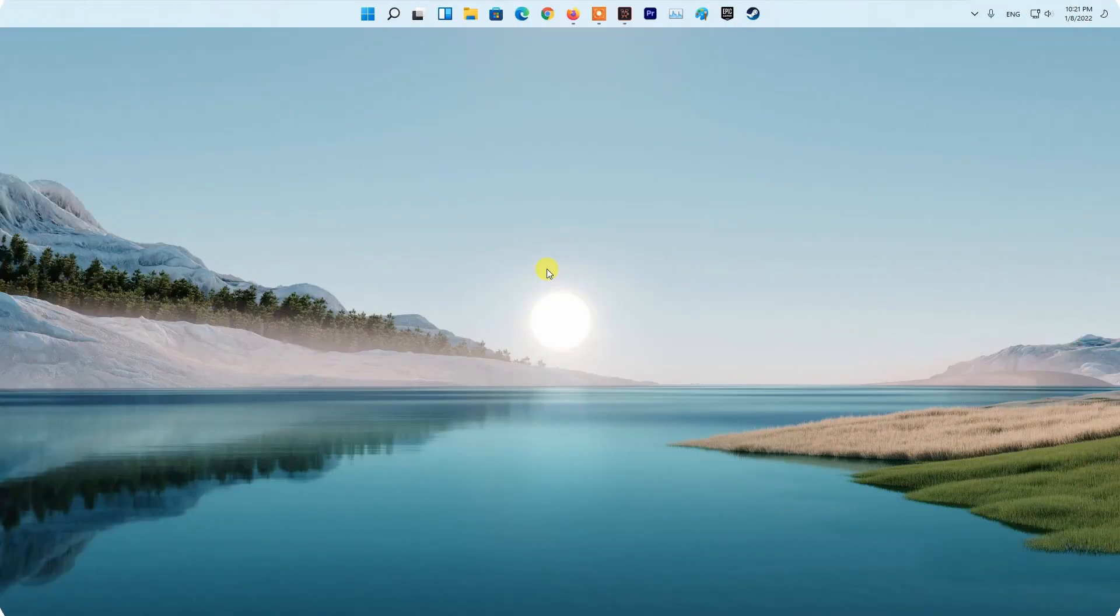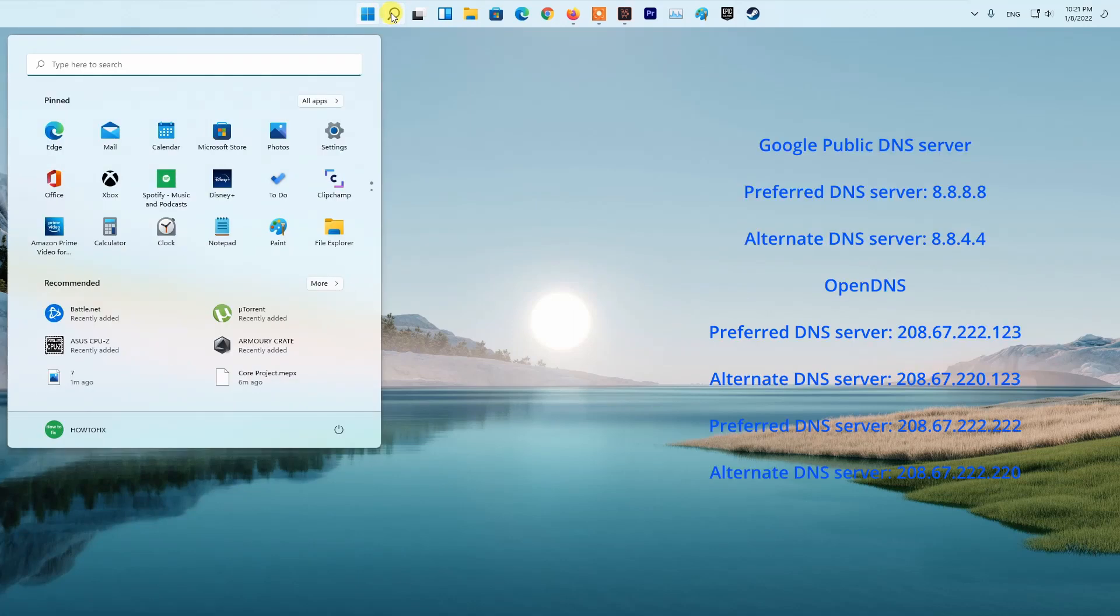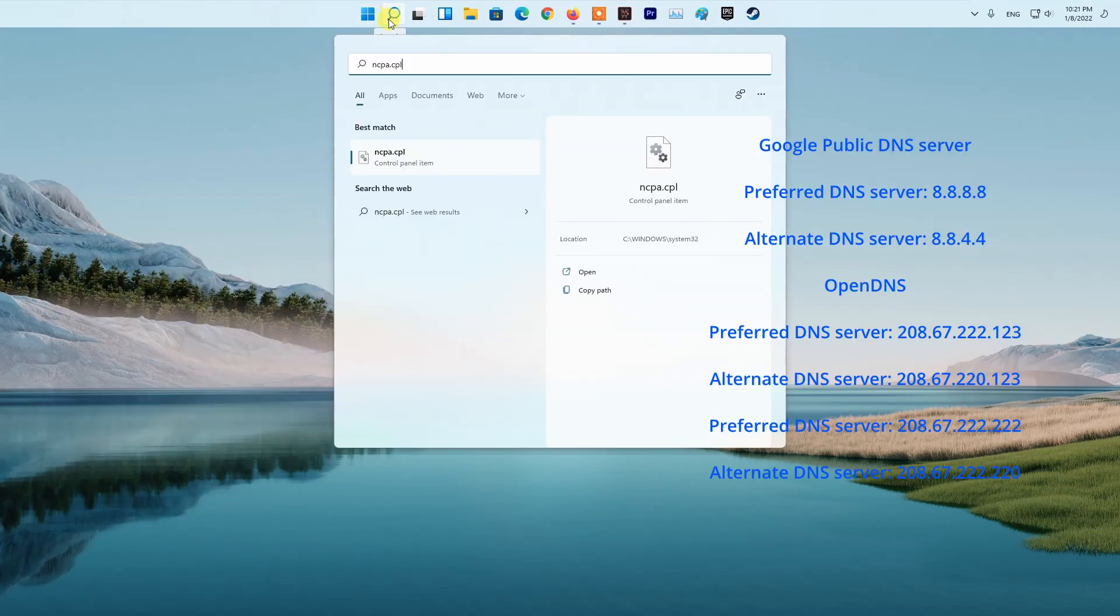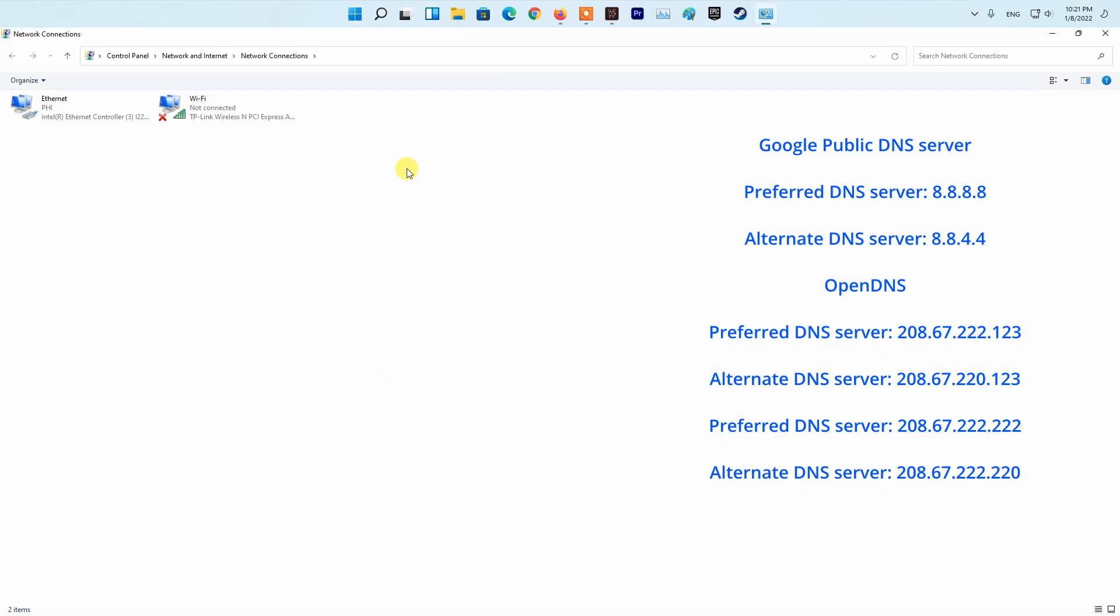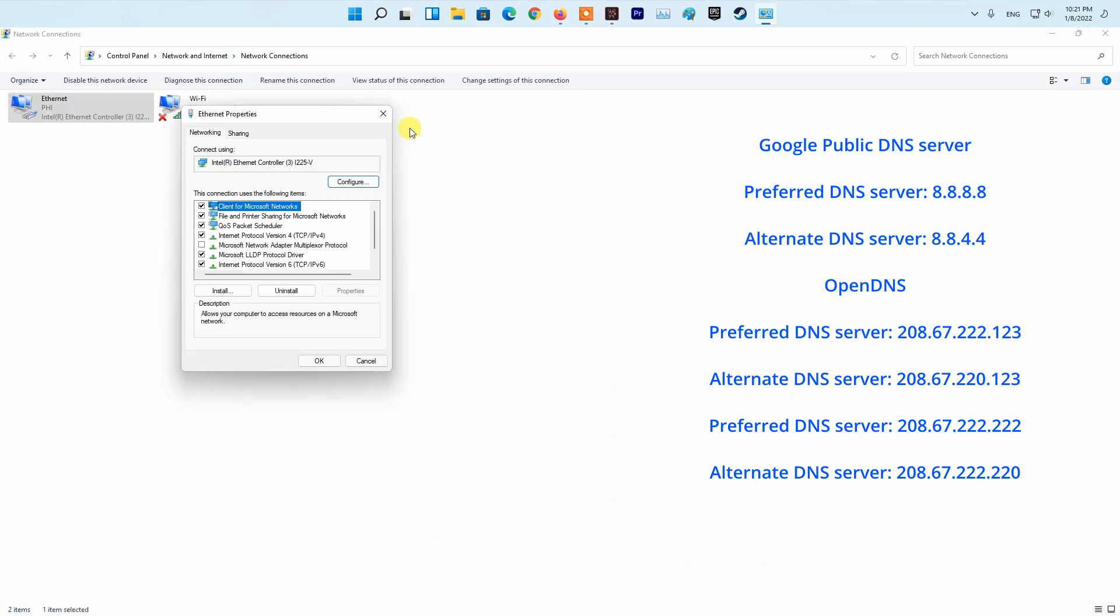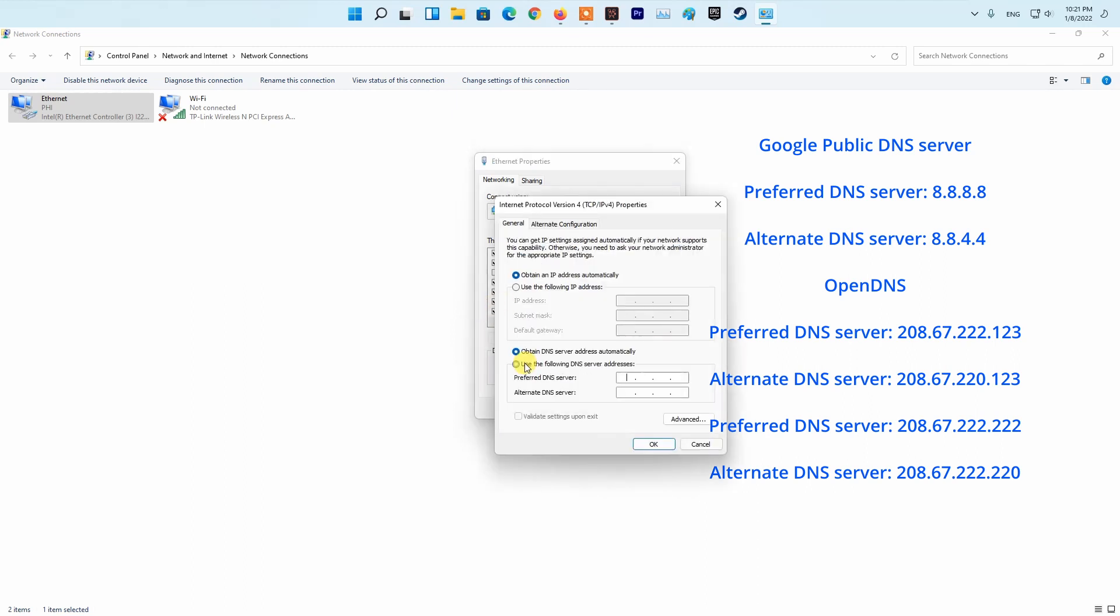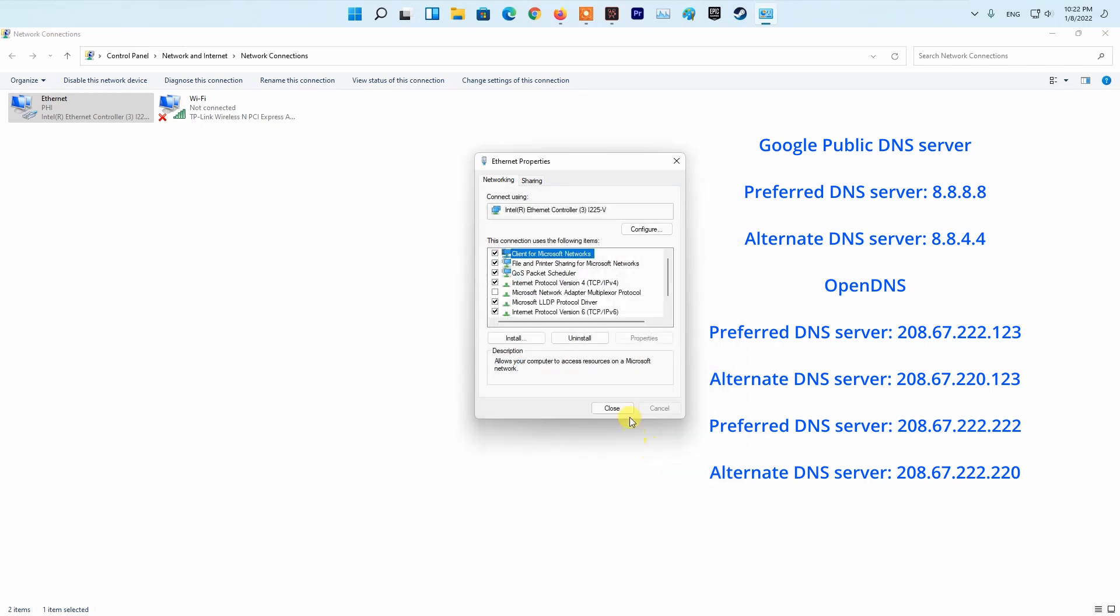Method 3: Try using public DNS. The DNS address is used to send requests as queries to the server. However, sometimes the default DNS can cause network issues in games. To prevent this, you can switch to public DNS temporarily. If this method resolves your error, then don't forget to switch back to the default DNS server because it can cause problems while accessing resources on the internet.